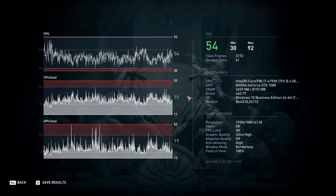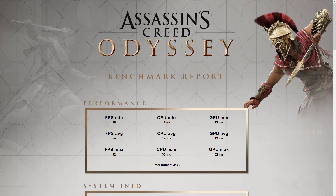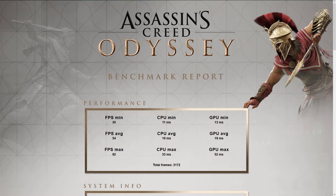Average FPS is given as well as the minimum and maximum. You can see that at ultra quality graphics settings my 4790K with the GTX 1080 achieves a whopping 54 FPS — still decent but it can be improved. We recommend running the benchmark a couple of times to average out any anomalies. You can also put your result in relation to results on popular tech websites.